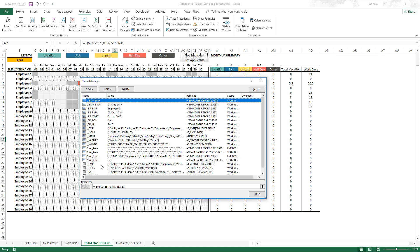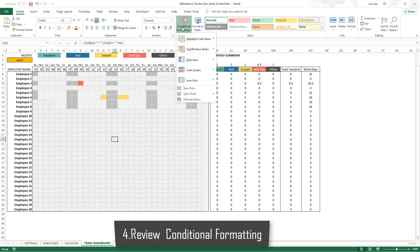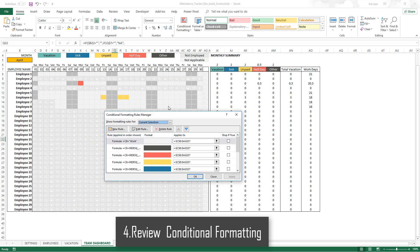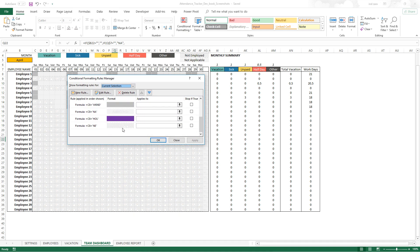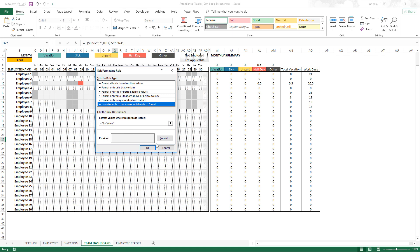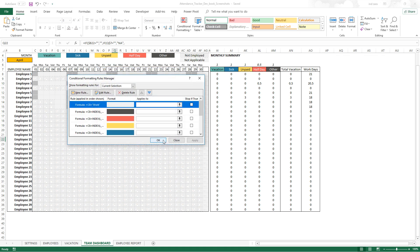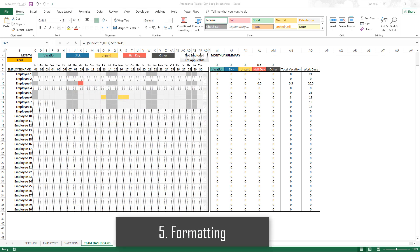The next step is to go to the Conditional Formatting menu. Review all the formulas used in conditional formatting, remove any that are not necessary, and ensure that all rules have the right formulas and correct colors as needed.